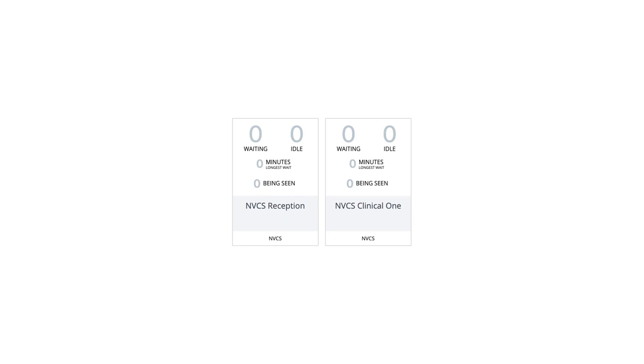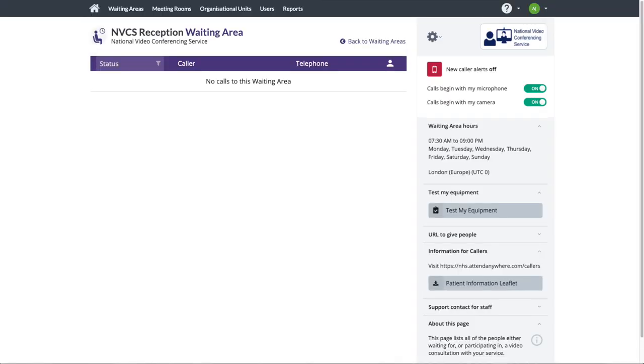The ability to move patients from one waiting area to another is where the referrer role comes into play. The link sent to the patient would be for the reception waiting area rather than the clinical one.